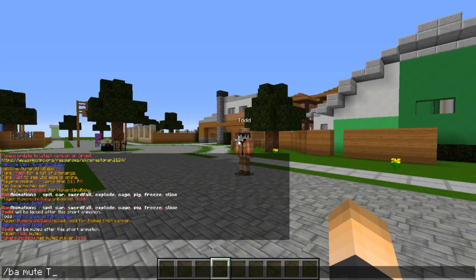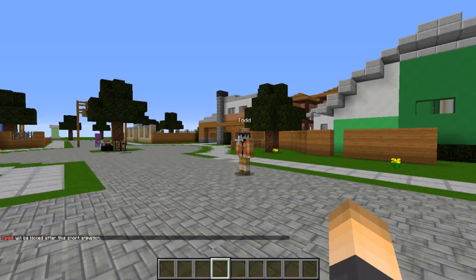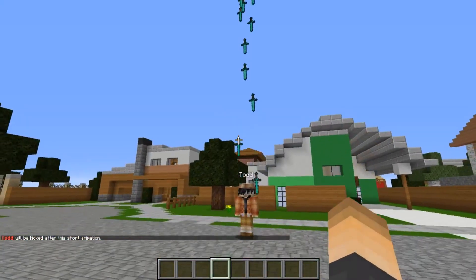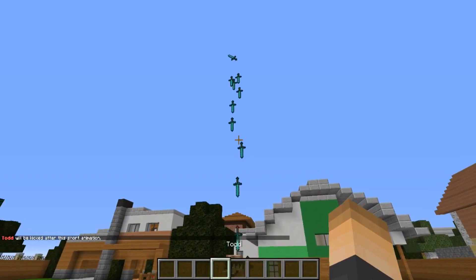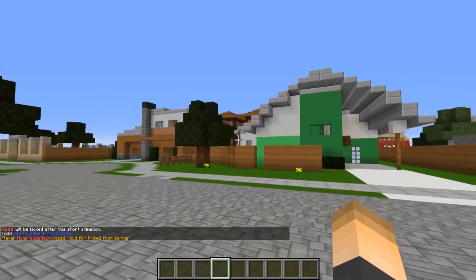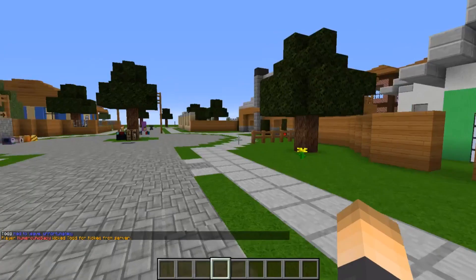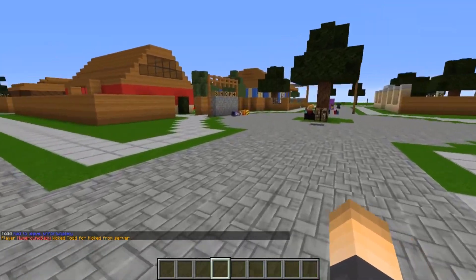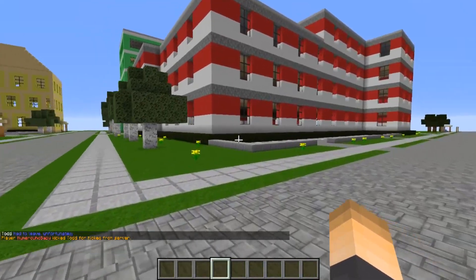I'm going to kick him this time because it doesn't look as cool if he's not removed from the server after it happens. Let's go with 'sword fall' — bam! Just a bunch of swords! That is so cool, wow, that's a lot of swords — and then he gets kicked out. This plugin is crazy awesome, probably one of my favorites actually.